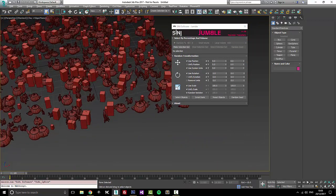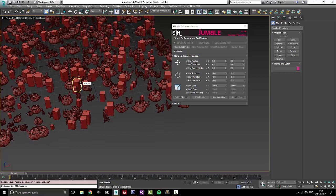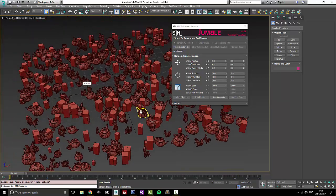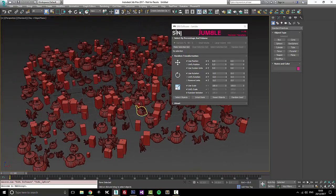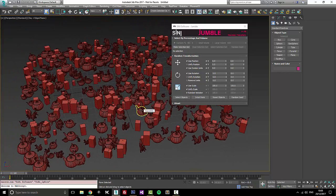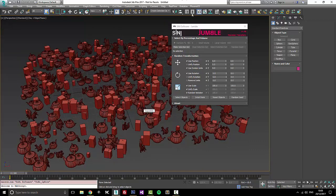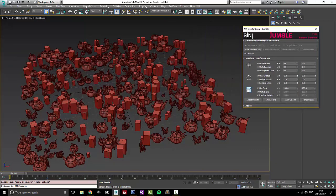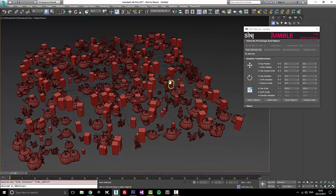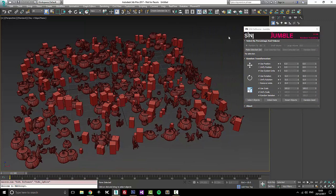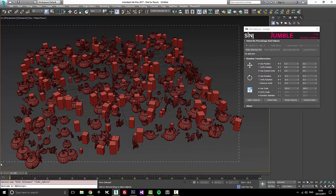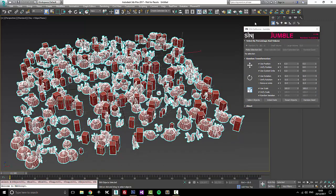It's pretty useful if you need to randomly transform objects. This is really easy to use and the selection part of it is really useful. I just have some test geometry in here and I'll grab everything and we'll talk about the selection part first.